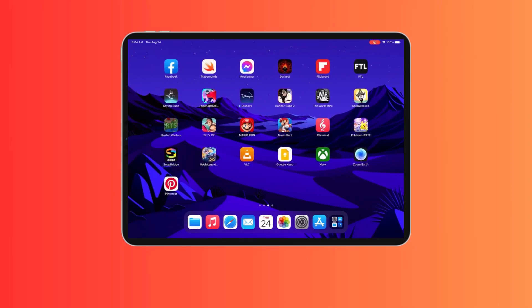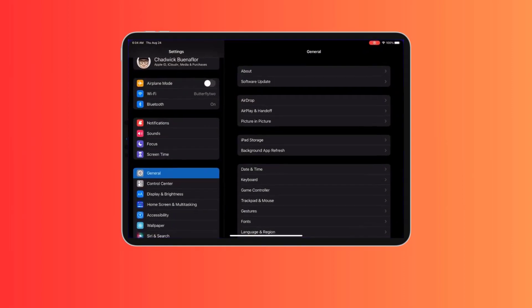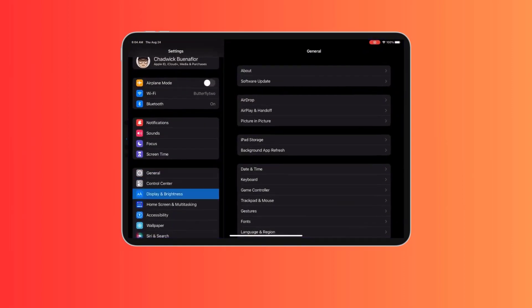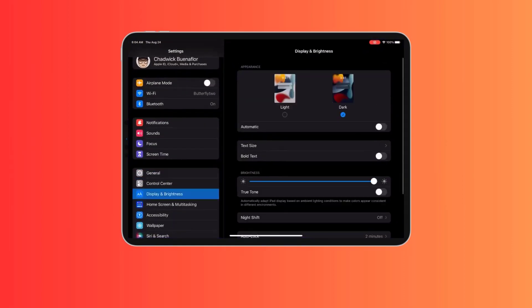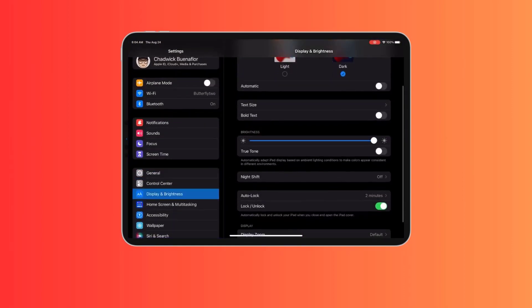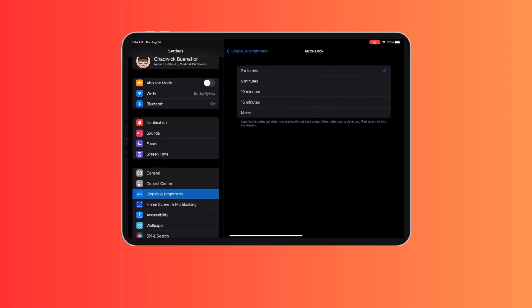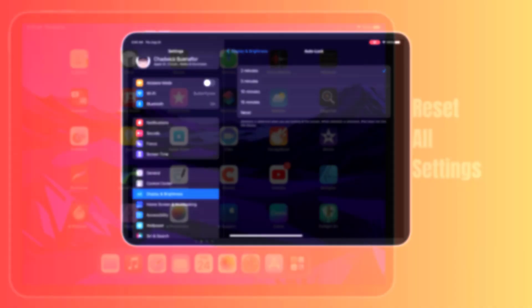To check your auto lock setting, go to Settings, Display and Brightness, then tap Auto Lock. Make sure it is set to a reasonable time like two minutes.